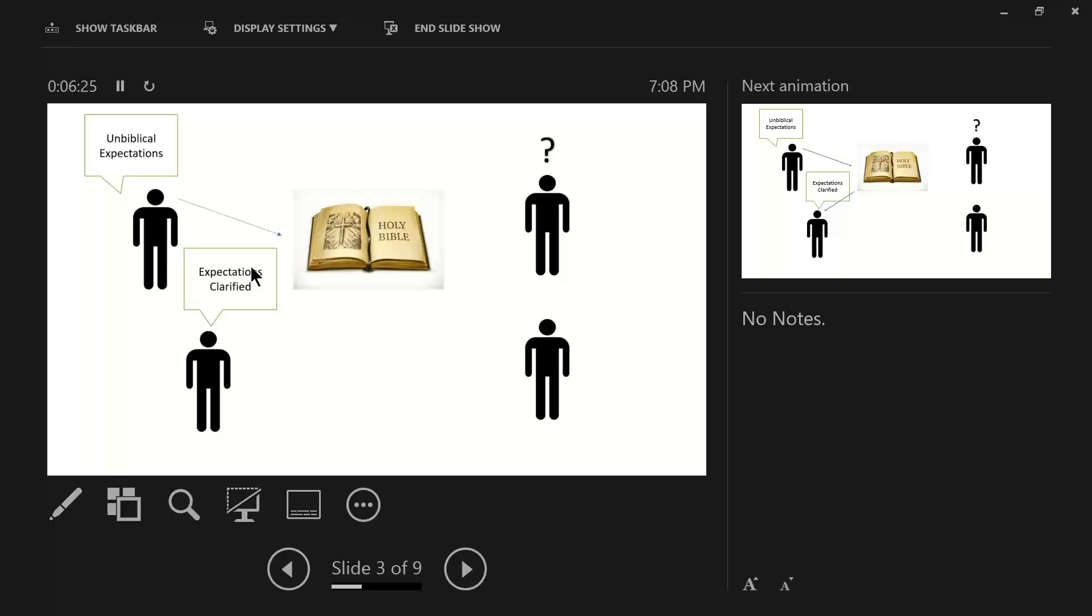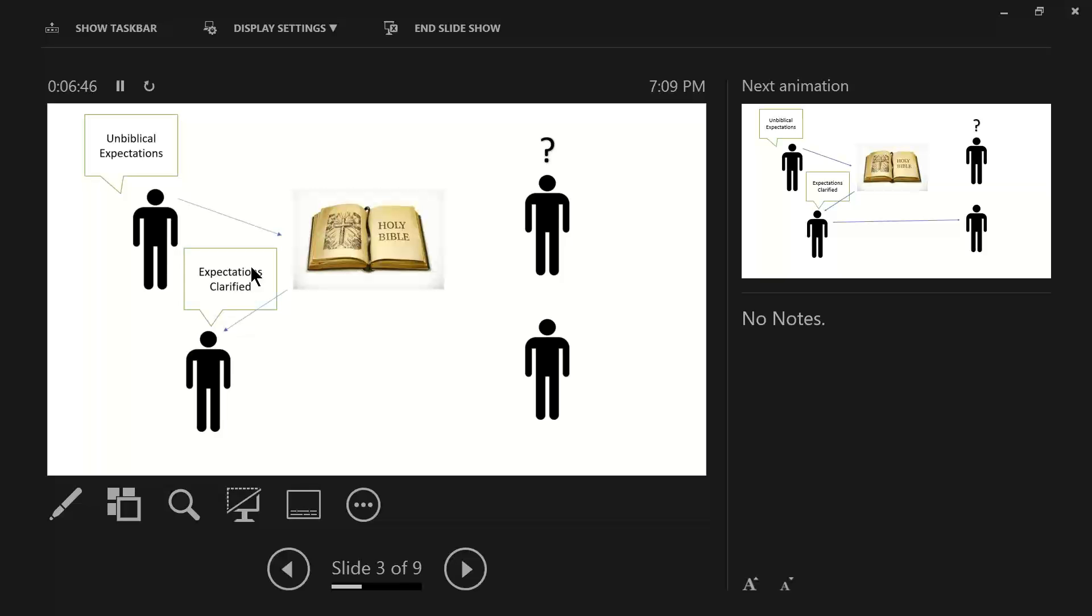The man on the bottom is presenting truthfulness from his tainted perspective. That's why it's an unbiblical expectation. So, the person who's being criticized needs to go to the word of God and find out the truth of what might be taking place. From there, expectations can be clarified.